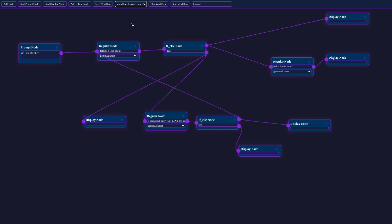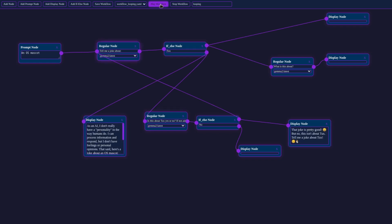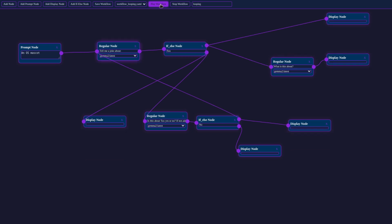This type of workflow can be incredibly useful for real-world applications. For example, you could ensure generated content meets specific criteria before it's approved for use.